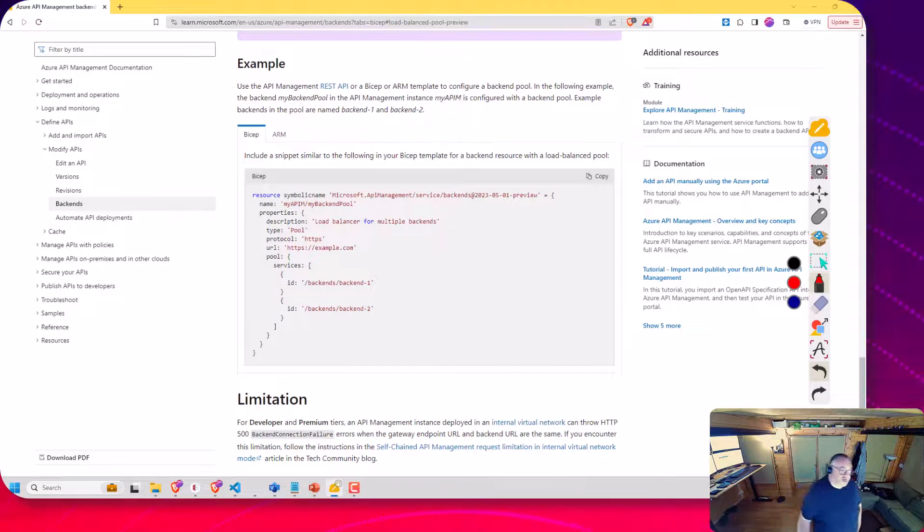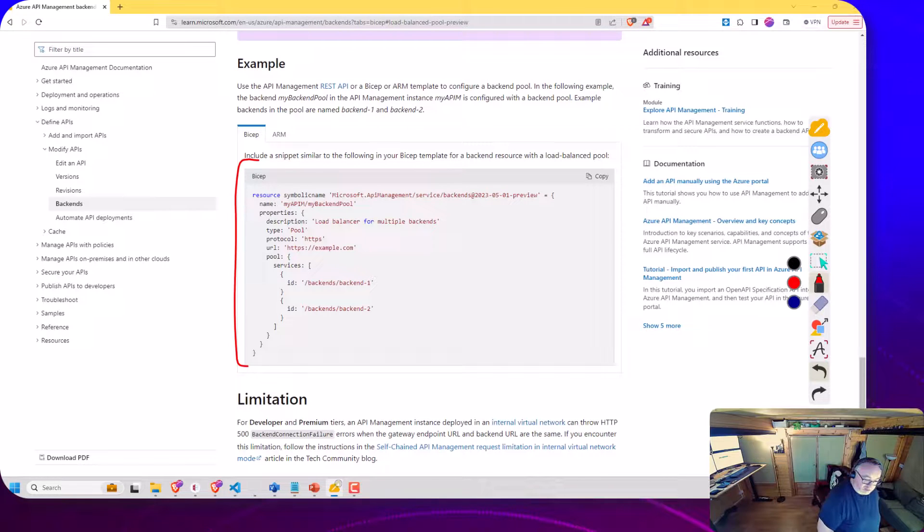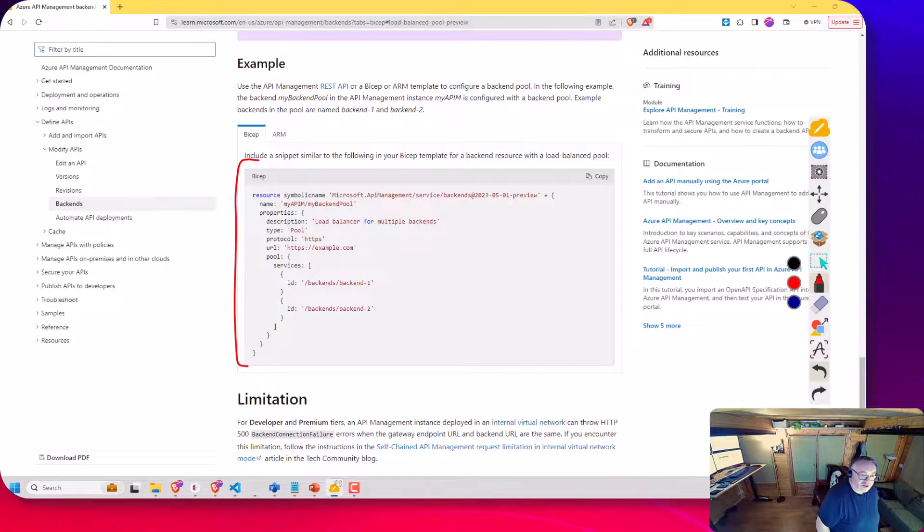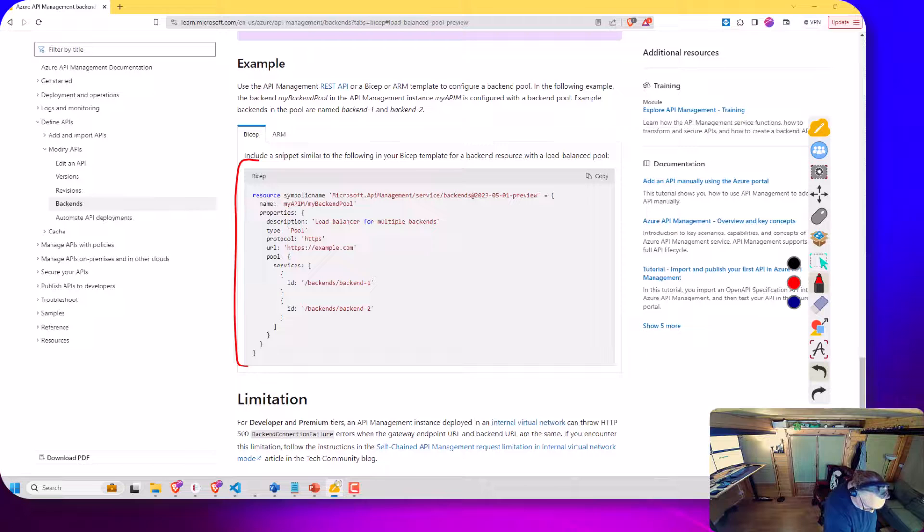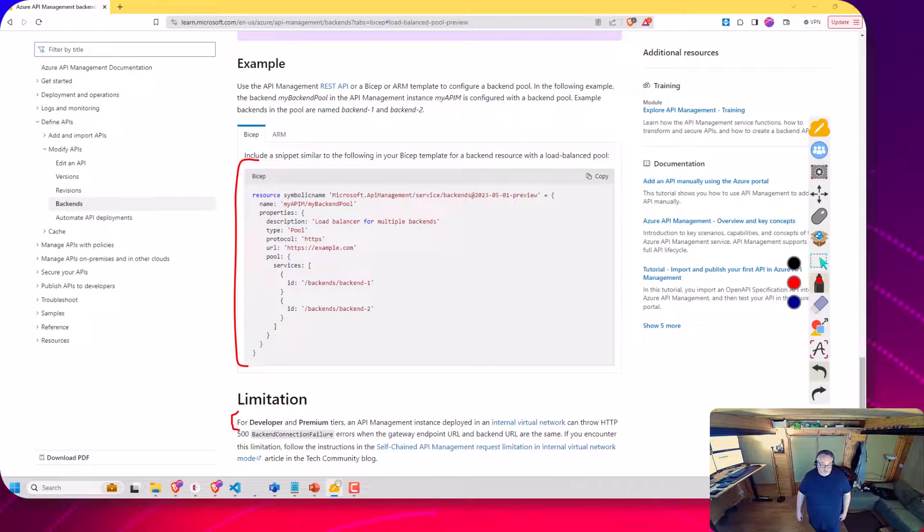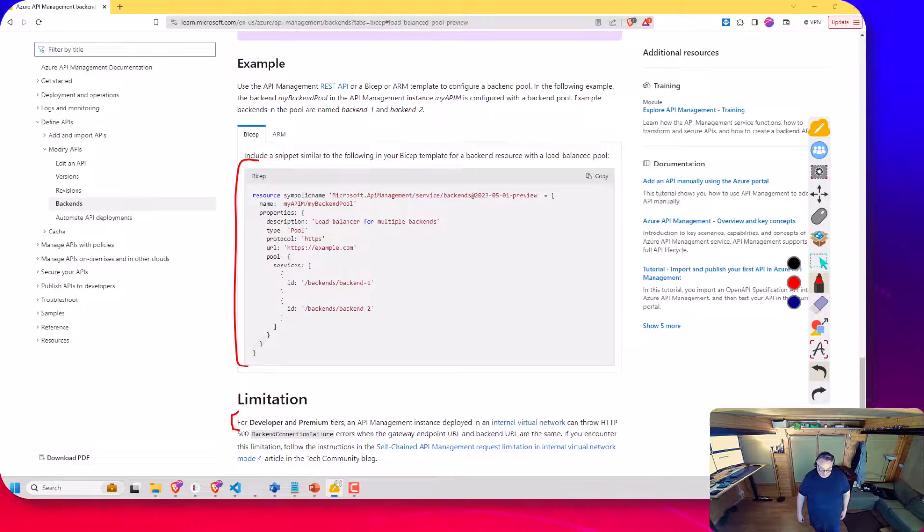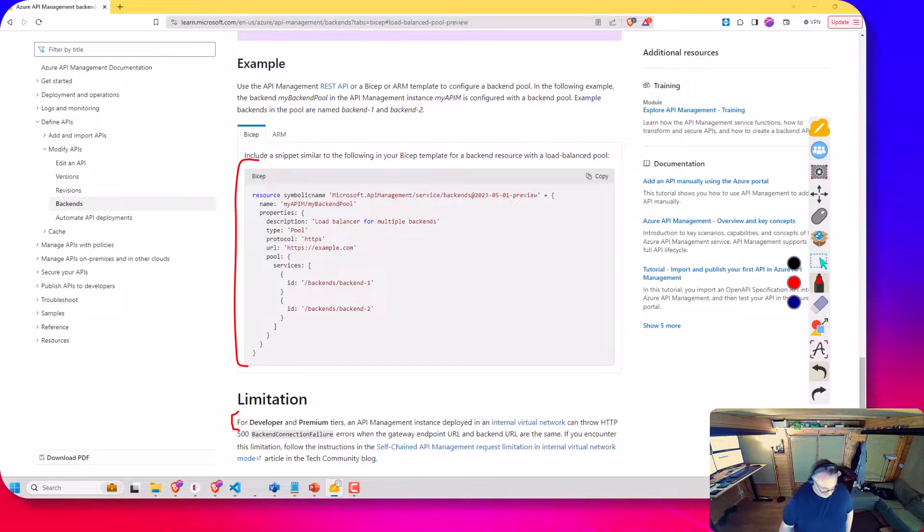Here's the example of the bicep script we were looking at on my whiteboard before, where I'm configuring the backend. There's a point of note just down here about it being for developer and premium tiers.